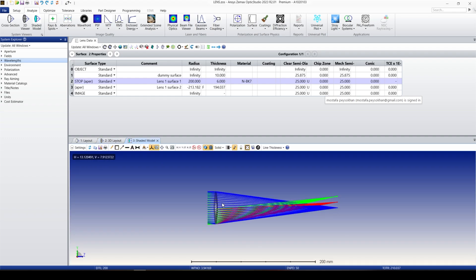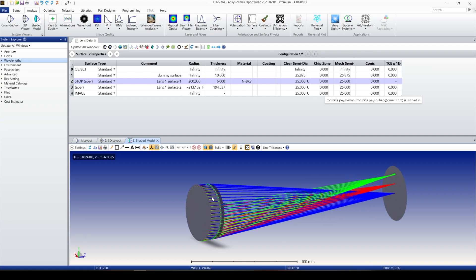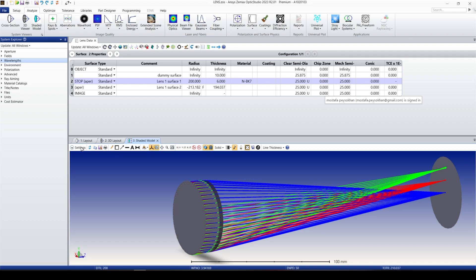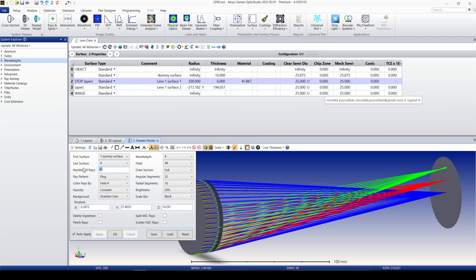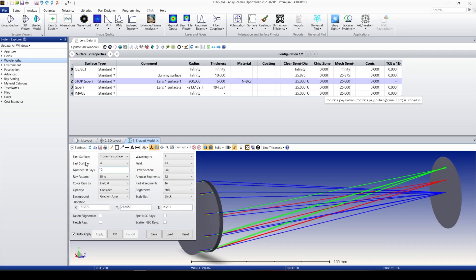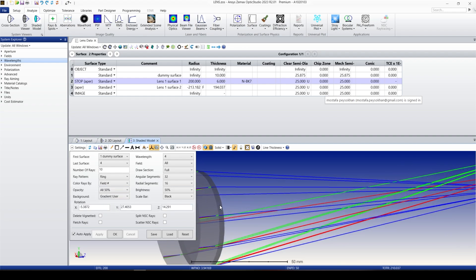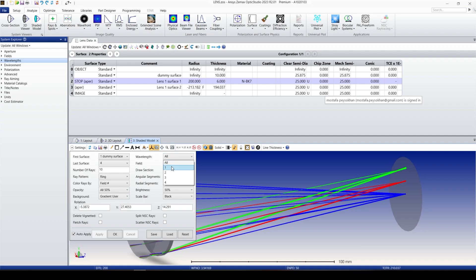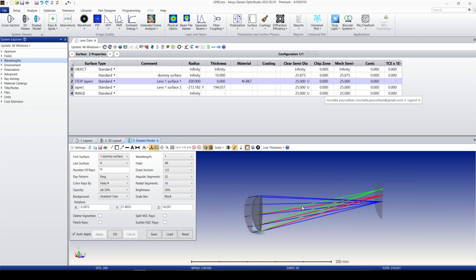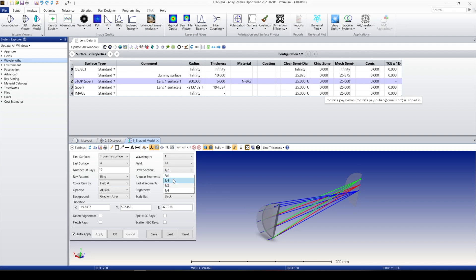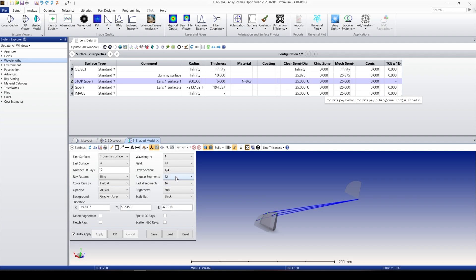The Shaded Model is a rendered version of the 3D layout — it's not as fast to display. Most settings are the same. Let's change the ray count to 10 and keep the ray pattern as ring. You can color by field, wavelength, or wave number. We can change the opacity — at 50% you can see inside the system. The background color can be changed. You can select one wavelength or all wavelengths. The Draw Section option lets you view half, two quarters, or one quarter of the system.